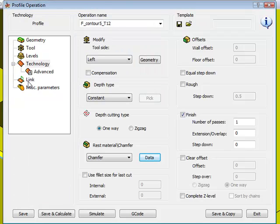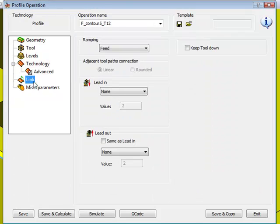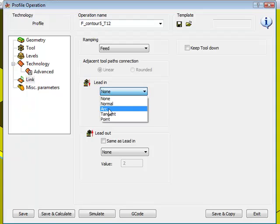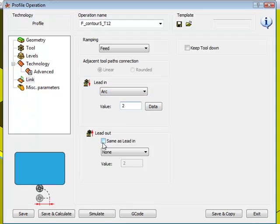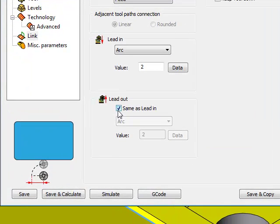Of course now when I go into my links, I can have a lead in of an arc, and the same as lead out, same as lead in in my lead out area.